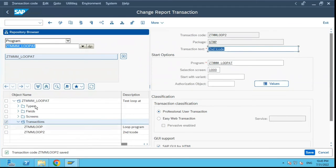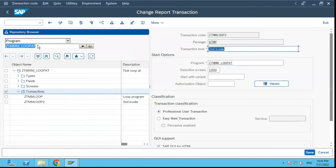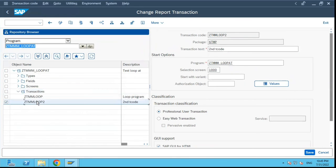Now if you have seen within this same program again there's an additional T-code which is added over here immediately and it is the second T-code which we created just now.